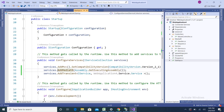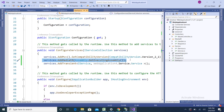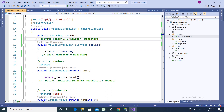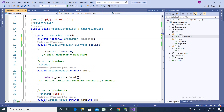Once you install it, you need to go into the Startup file and add the line that adds MediatR to your application. Once you do that, the only dependency required is the IMediator dependency. That is the only dependency you need in this application.